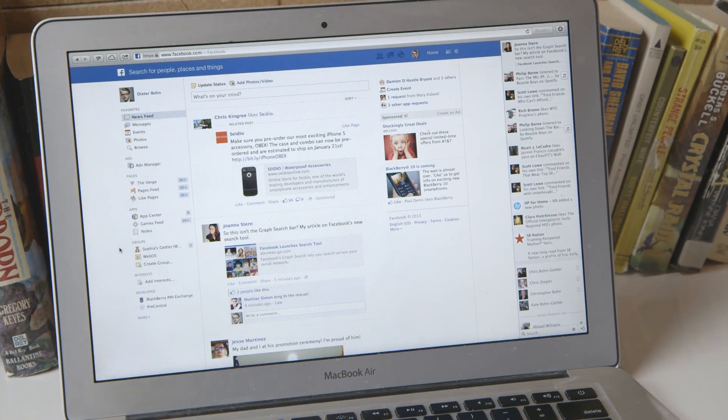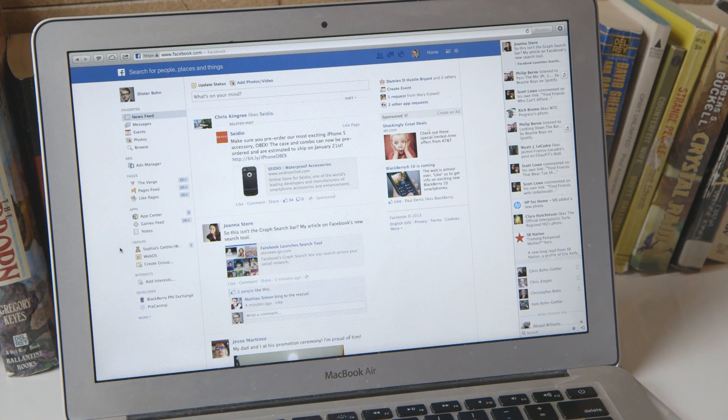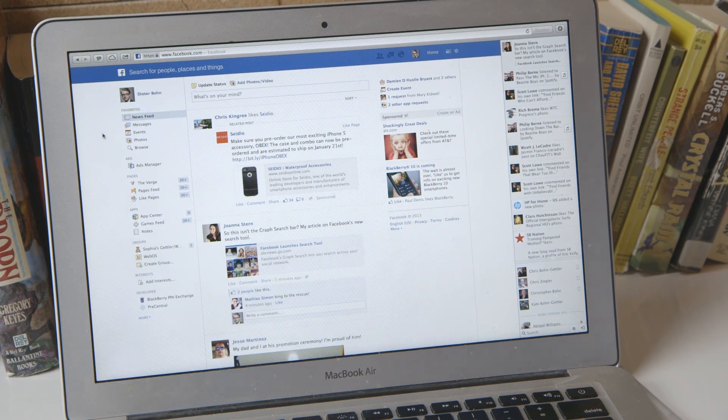Hey, this is Thomas Huston from The Verge and we're checking out Facebook's new Graph Search beta. It just launched today and it's slowly rolling out.